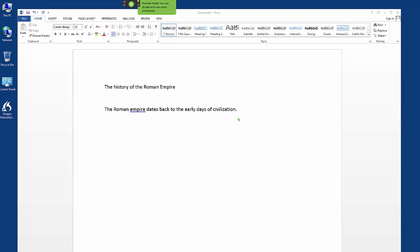Initially governed by kings and then a senate which ruled over them, comma, the Roman Republic, comma, by which it became known, comma, from the Latin words res publica.